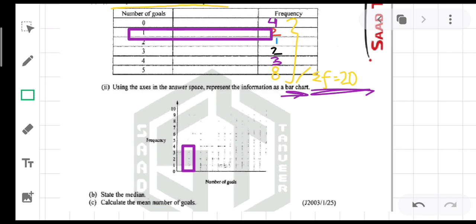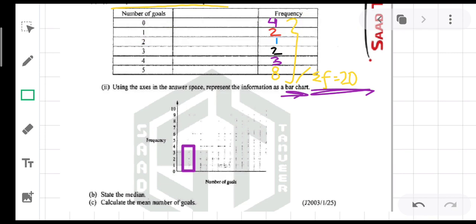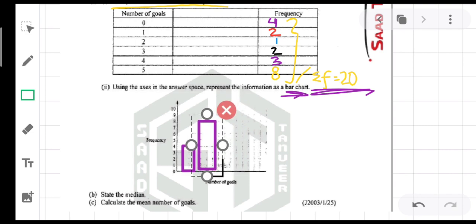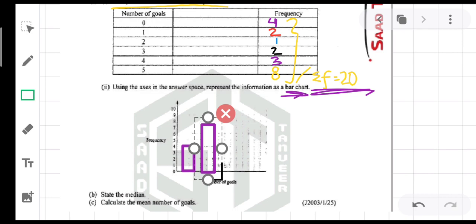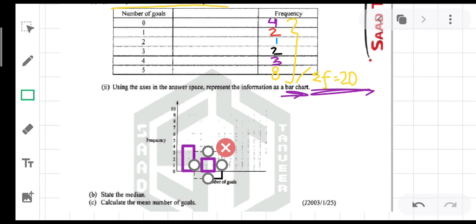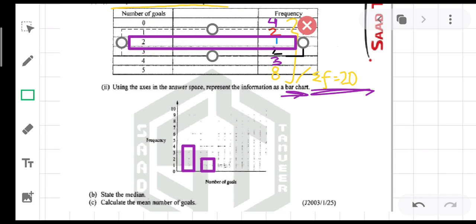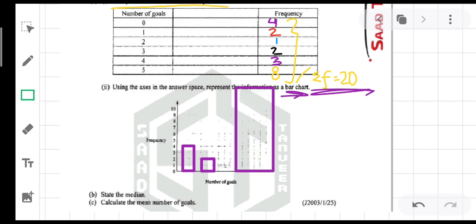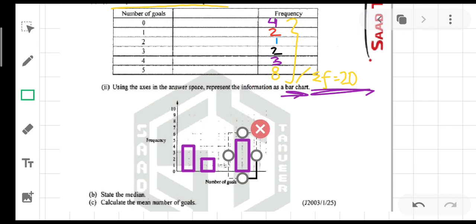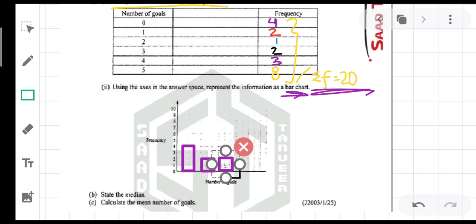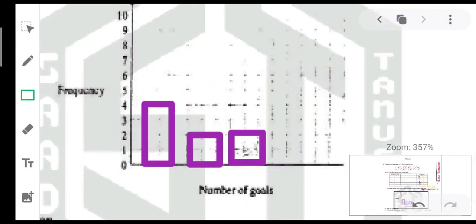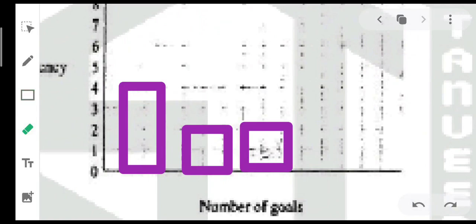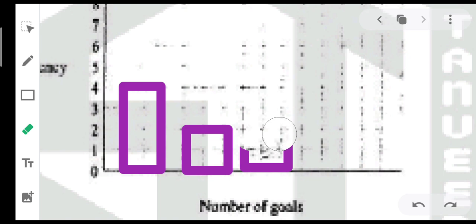For 2 goals, the frequency is 1, so I draw a bar with height up to 1 — drawing it manually and adjusting. For 3 goals, the frequency is 2, so I draw a bar equidistant from the others with height up to 2. For 4 goals, the frequency is 3, so I draw a bar with height up to 3.